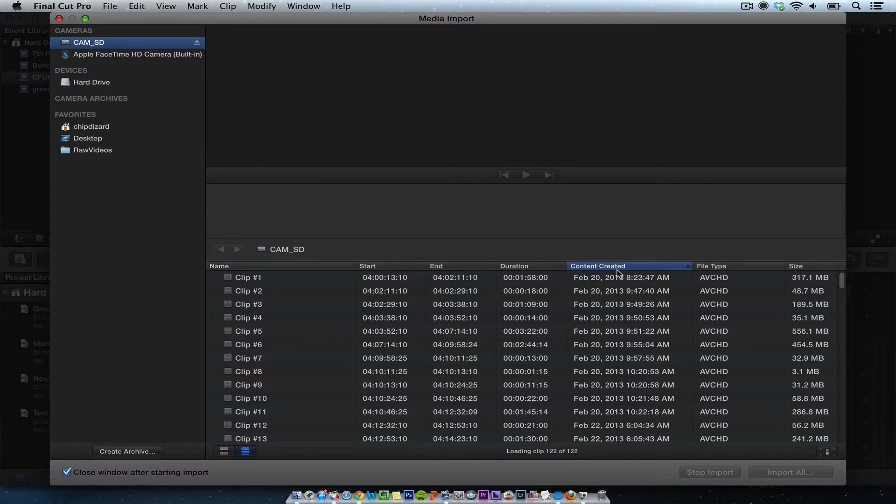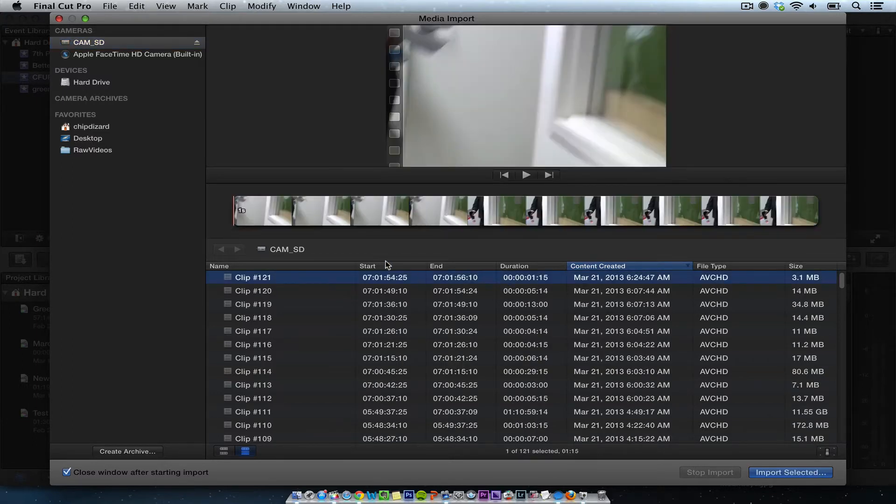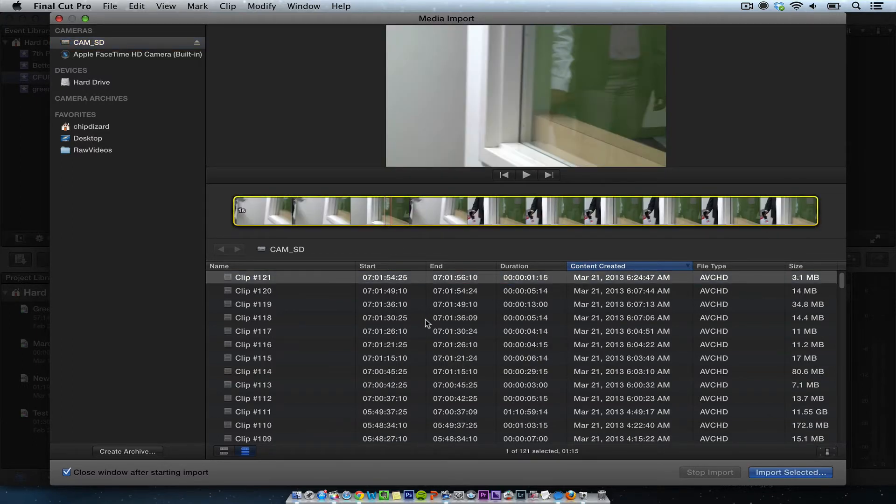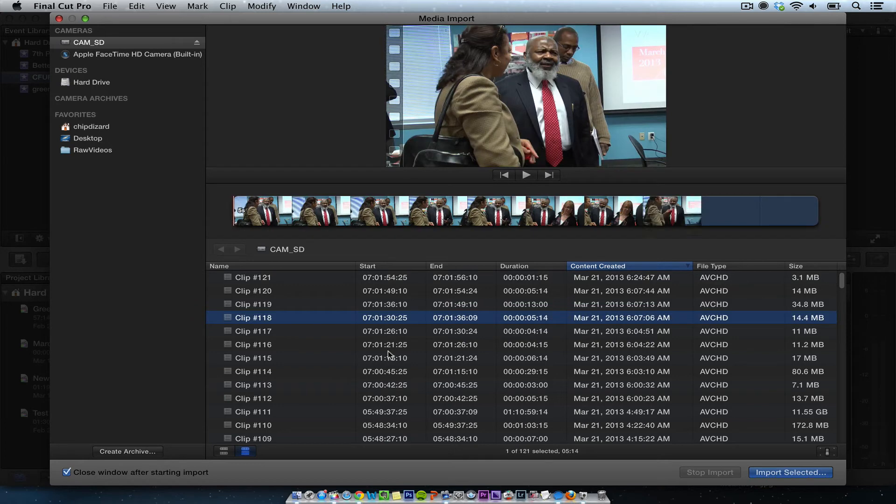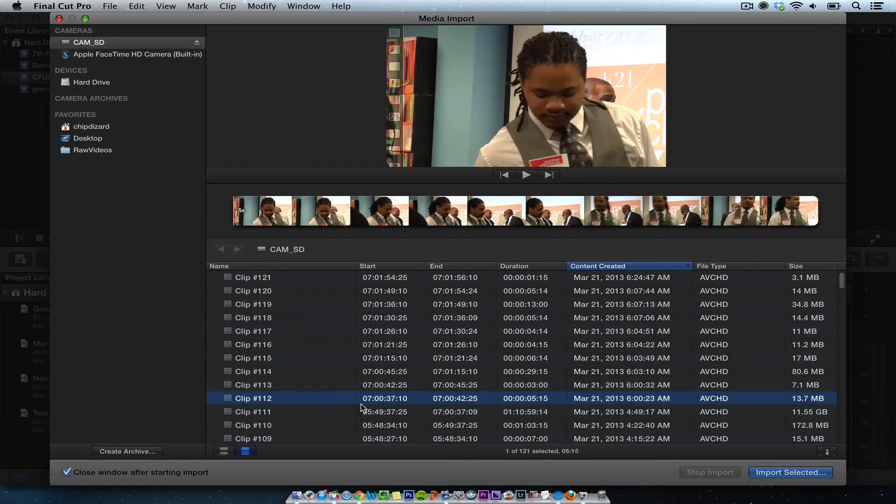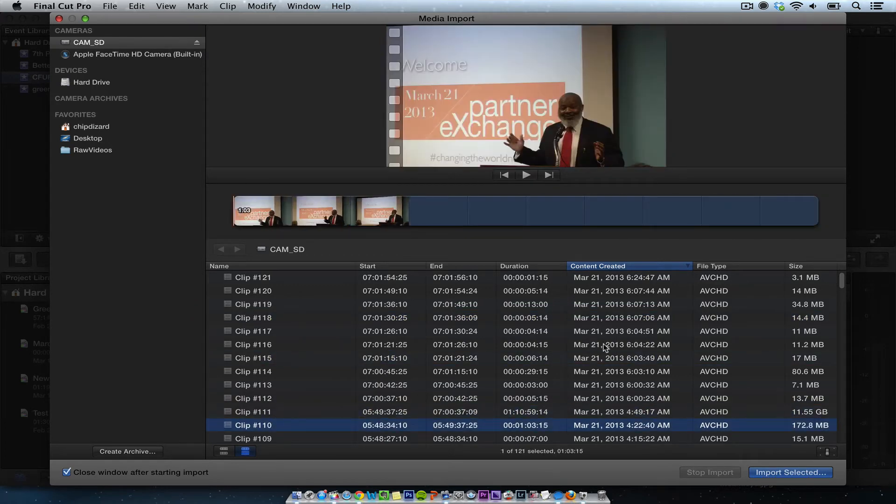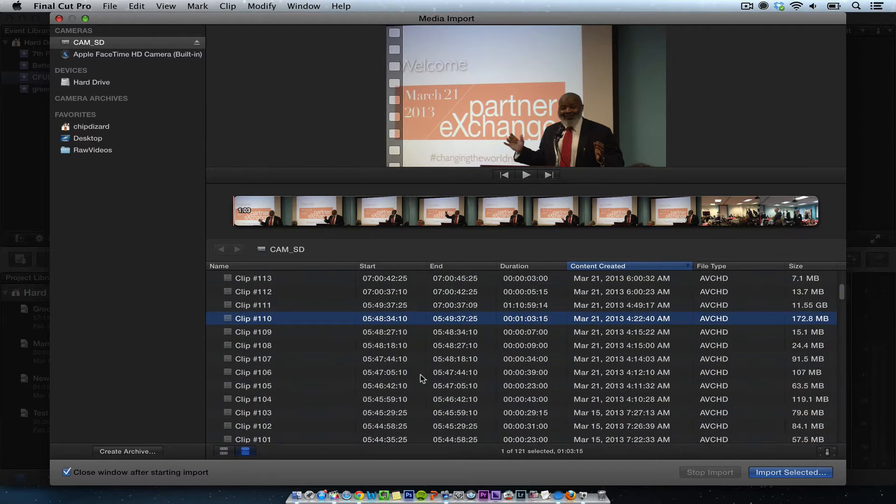So we just shot some stuff today, AVCHD. So today is March, so we want to see this, and then we want to see some other stuff. Okay, so this is all the stuff, it shows how many gigabytes everything is, and we want to import.